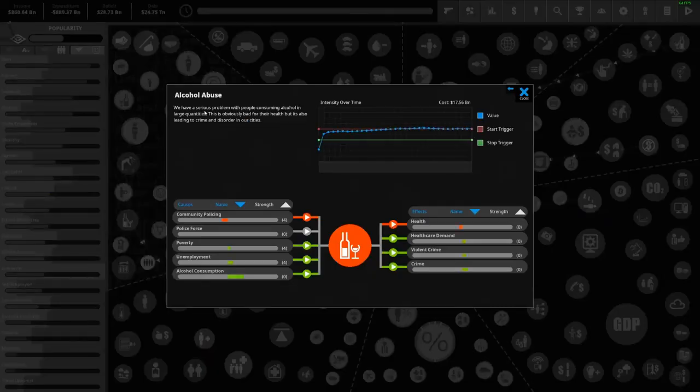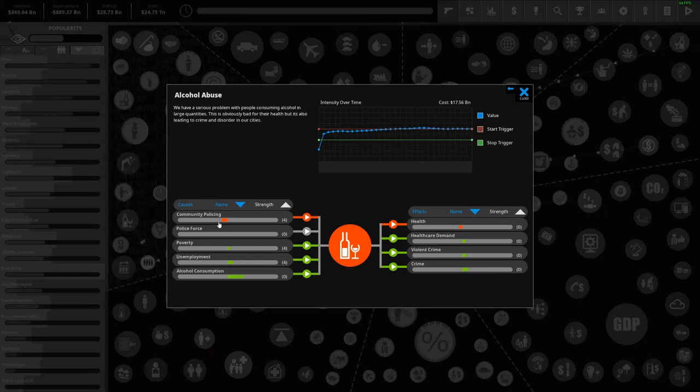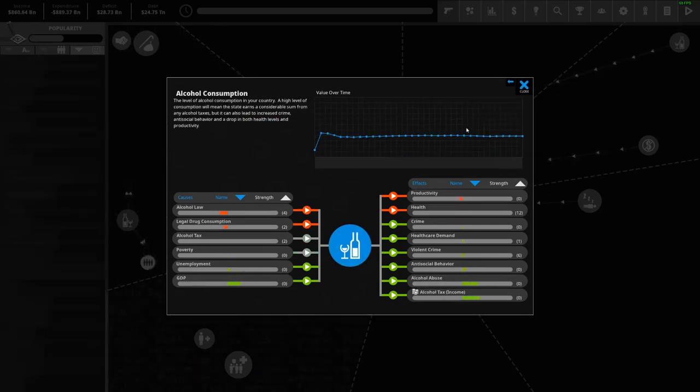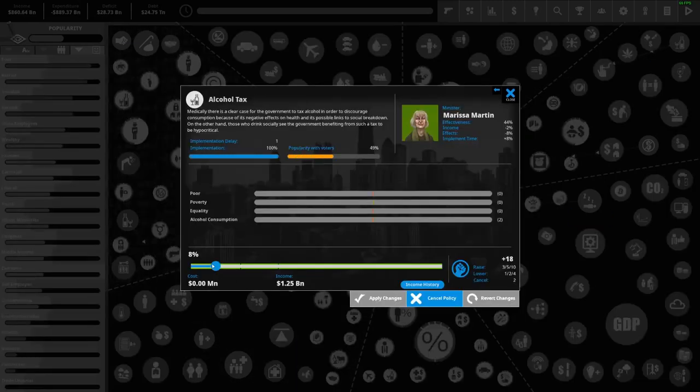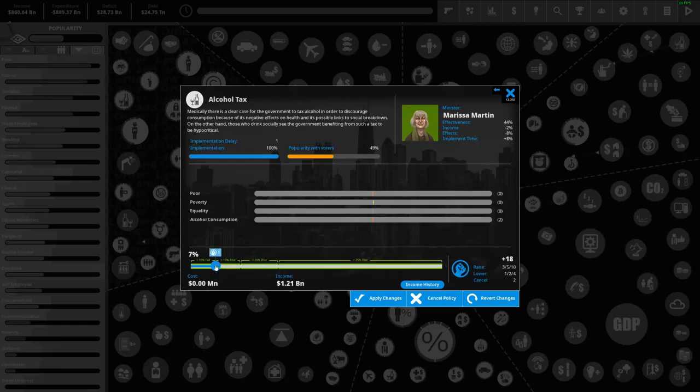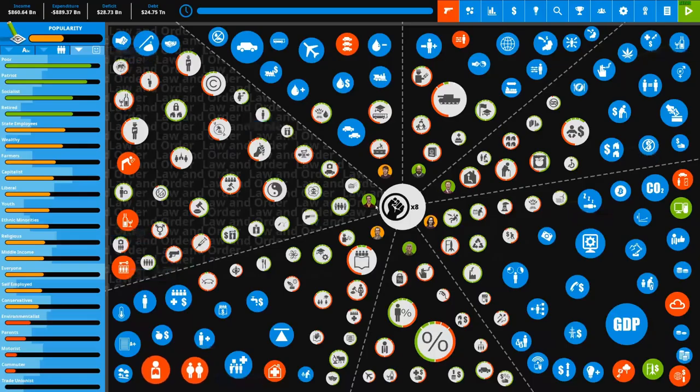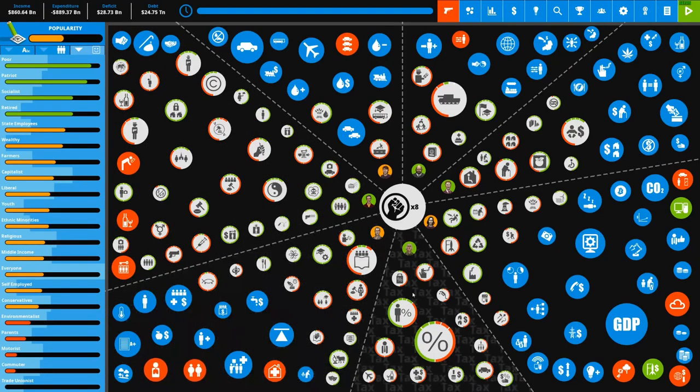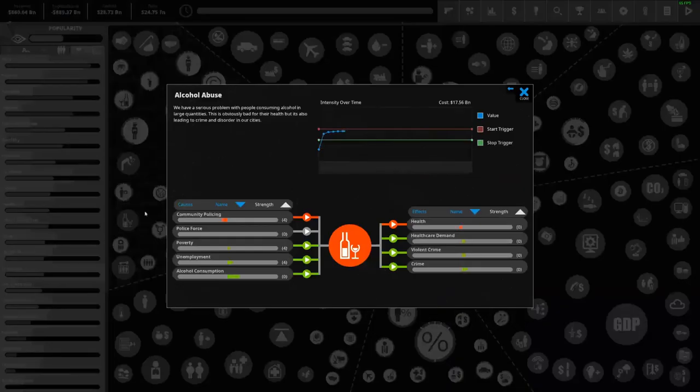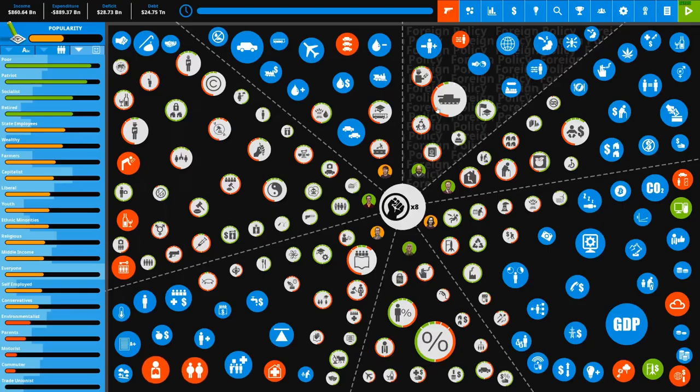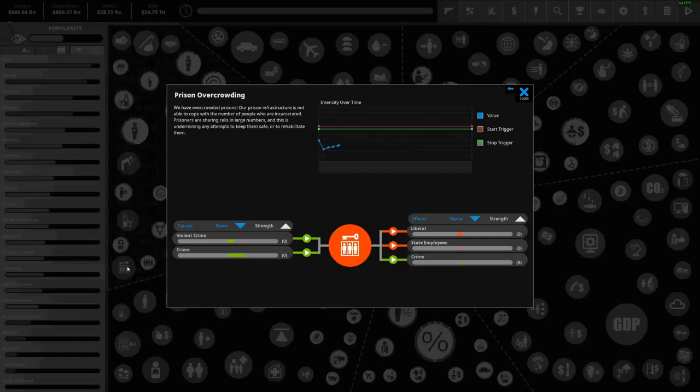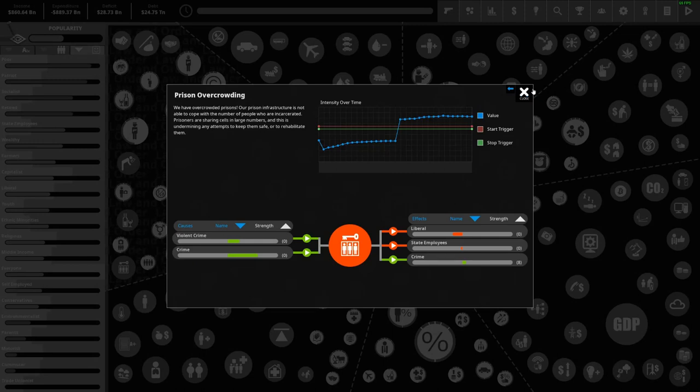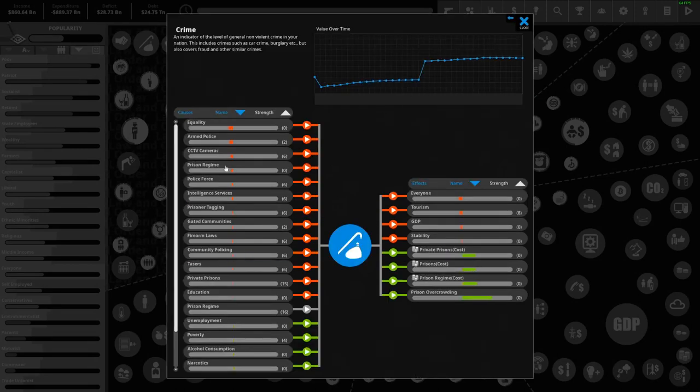Alcohol abuse is costing 17.5 billion. We want to get rid of this - it's lowering our health, upping healthcare demand, upping violent crime and upping crime. We can easily lower that with the alcohol tax to the max. I'm just going to do that - it's a bit of an odd one, but the alcohol tax usually just plummets alcohol consumption.